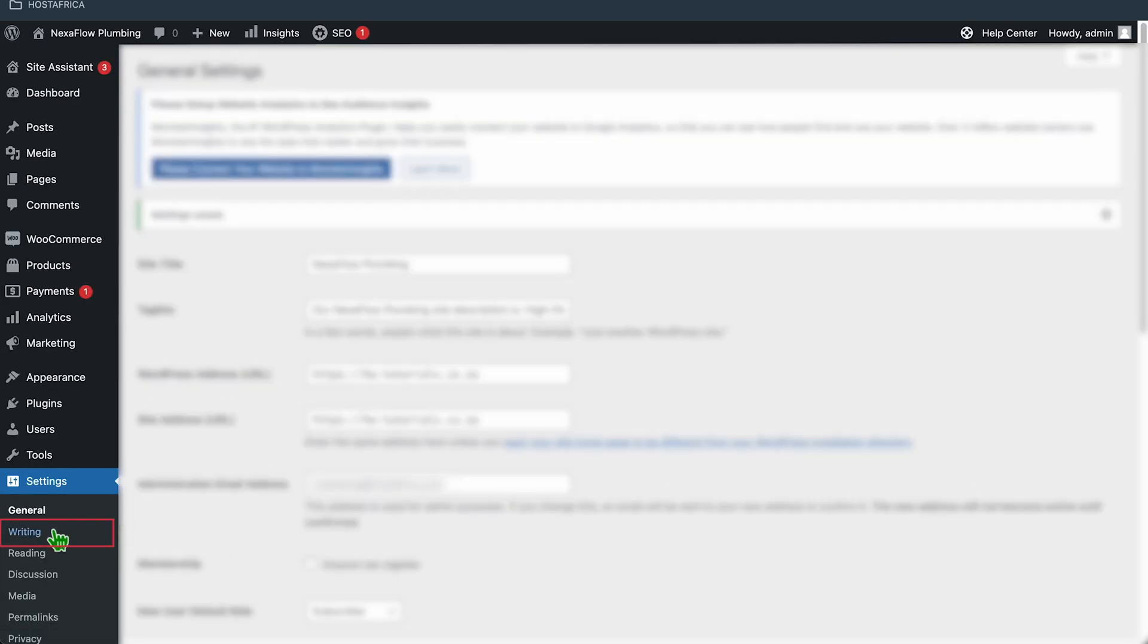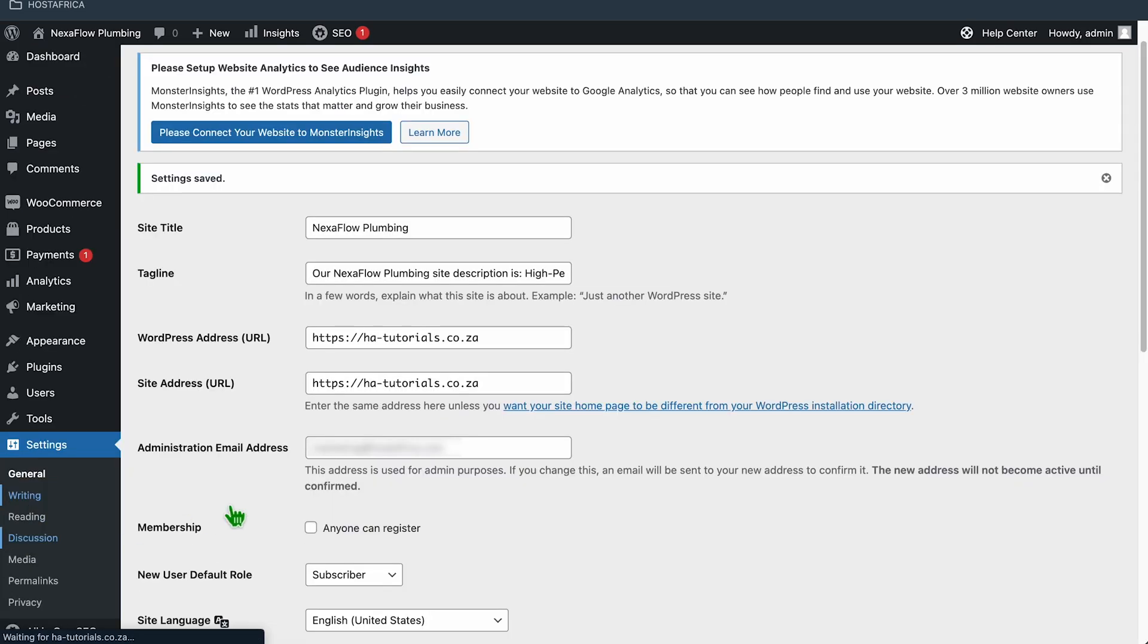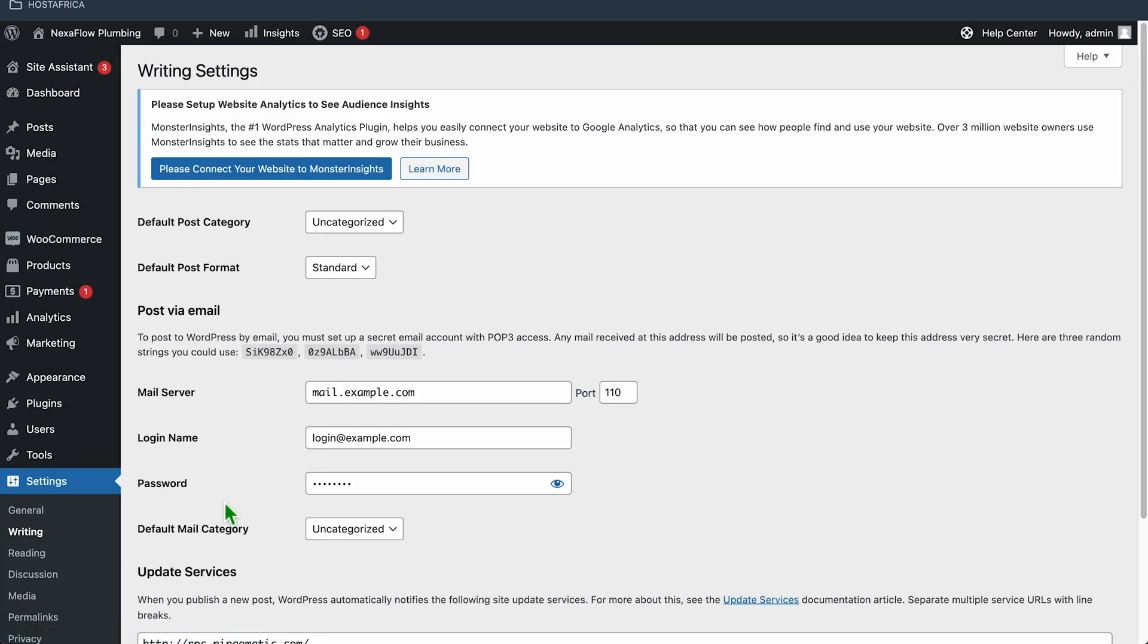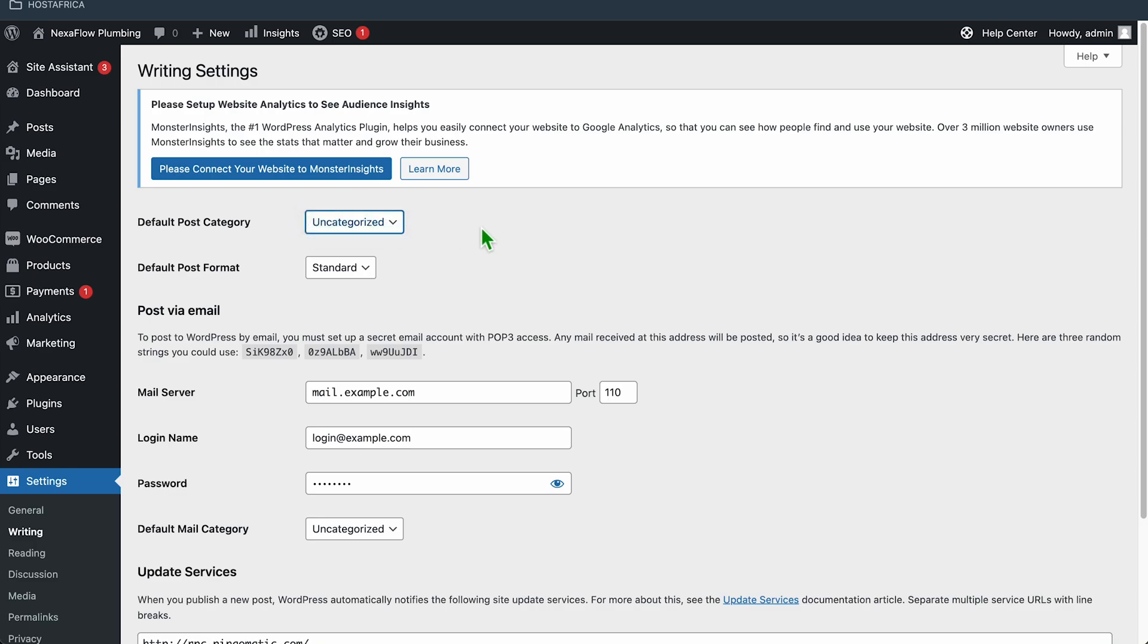OK, in the Writing tab, not much to do here. If you have a post category you want to use by default, you could set it here after you've created your categories.